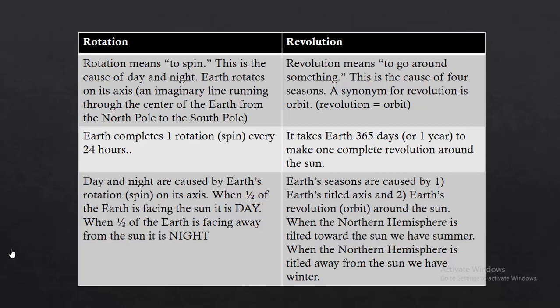What are the causes and effects? Day and night are caused by Earth's rotation on its axis. When half of the Earth is facing the sun, it is day. When half of the Earth is facing away from the sun, it is night. Earth's seasons are caused by Earth's tilted axis and its revolution around the sun. When it is summer in the northern hemisphere, in contrast it will be winter in the southern hemisphere, and after 6 months the conditions reverse.